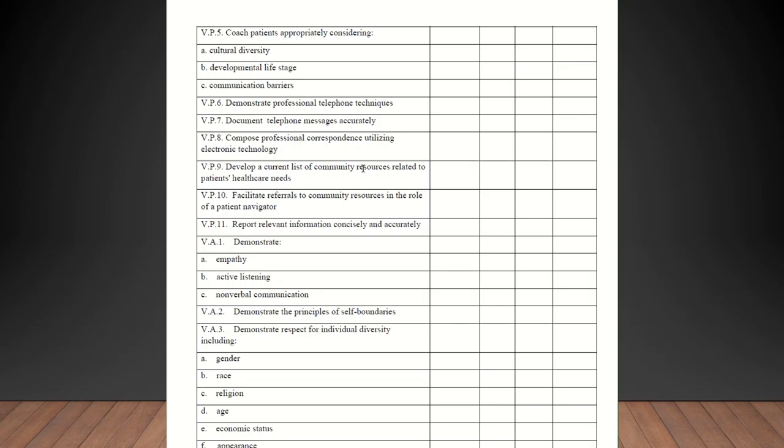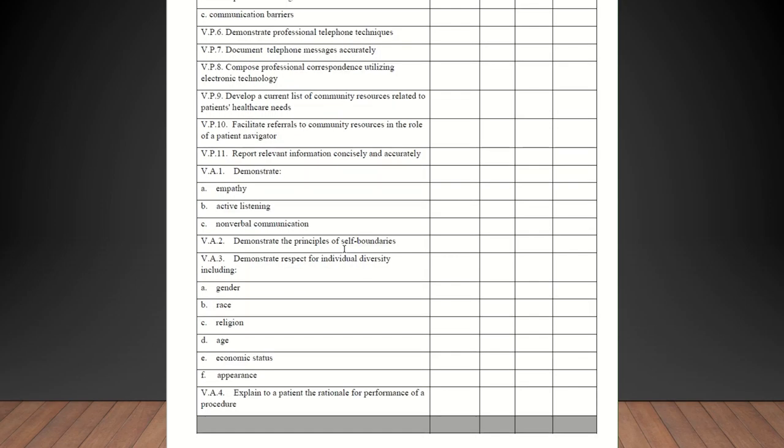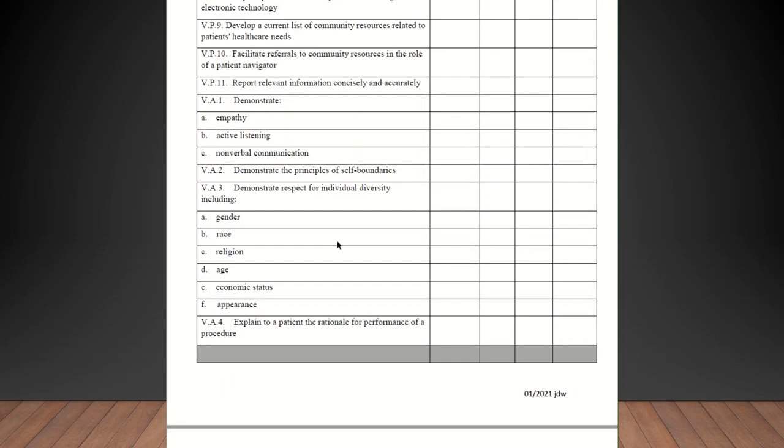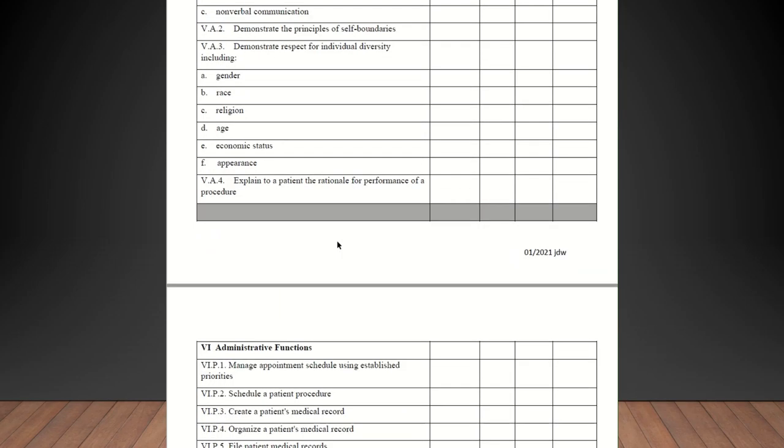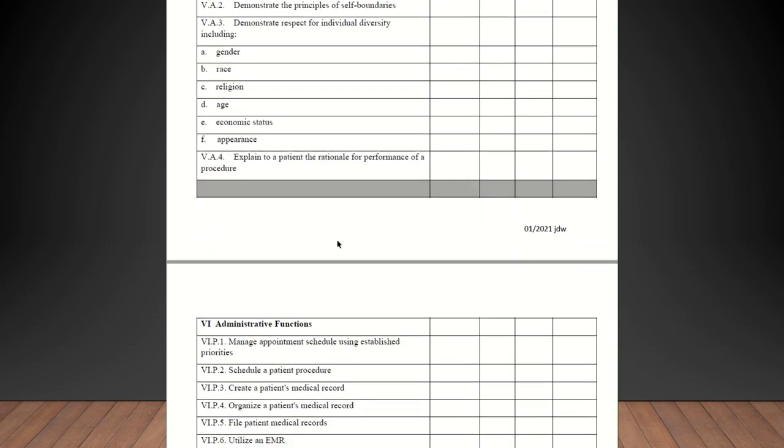Report relevant information concisely and accurately. Demonstrate empathy, active listening, non-verbal communication. Again, all of those. Demonstrate principles of self-boundaries. Again, they should be checked off on that. Demonstrate respect for individual diversity, including gender, race, religion, age, economic status, and appearance. All of those should be competent.